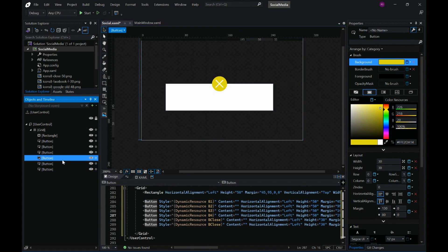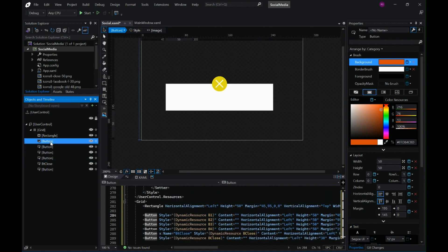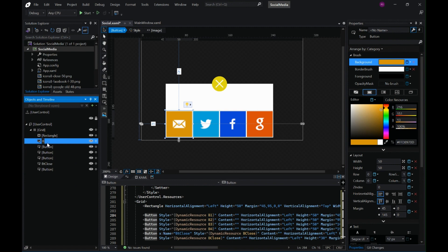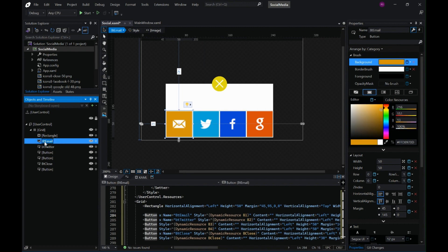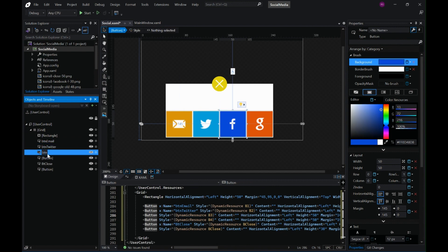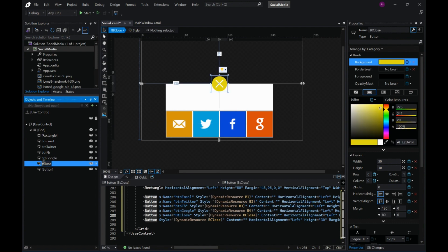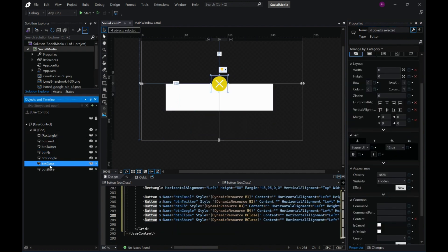I'll make a copy of the close button which I will use to create the share button. Let me rename it and rename all the buttons we have. I'm making them visible so I can easily name them. The first will be Email, the second Twitter, third Facebook, and last one is Google. The copied button will be named Share.